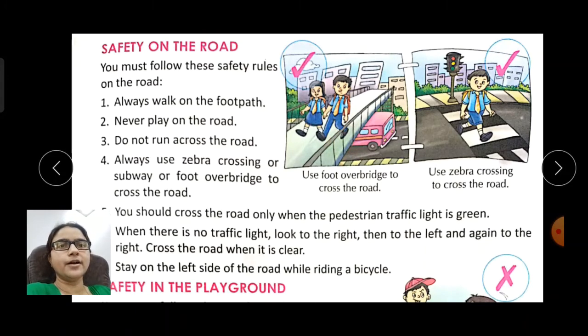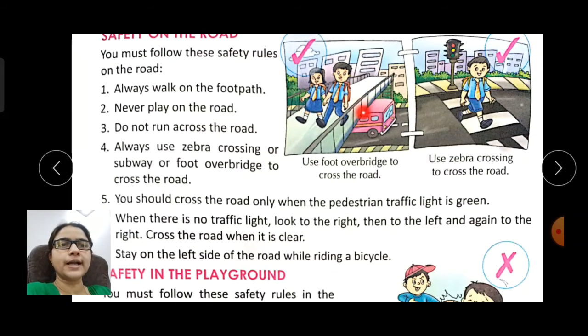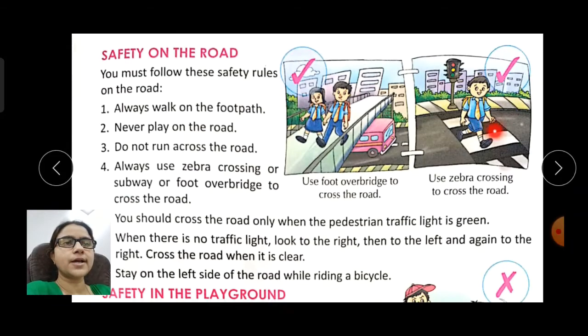Here you can see an over-bridge being used to cross the road. If we need to cross the road, we must use the zebra crossing. Before crossing, look left, right, and again left to make sure no vehicle is coming, then cross.